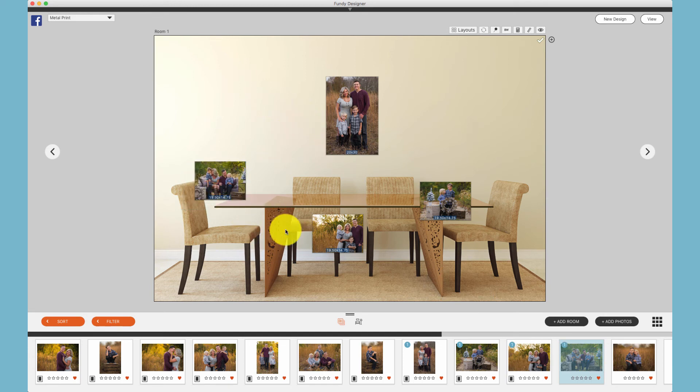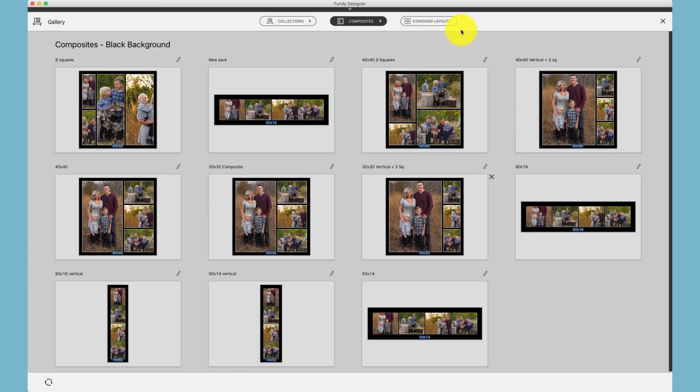I've added my four photos to the wall in random order. Click on Layouts and I'll go to my Composites section and choose the layout I would like.